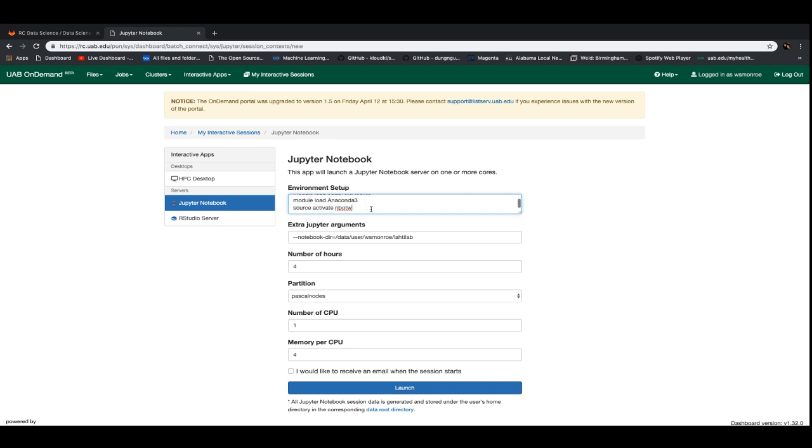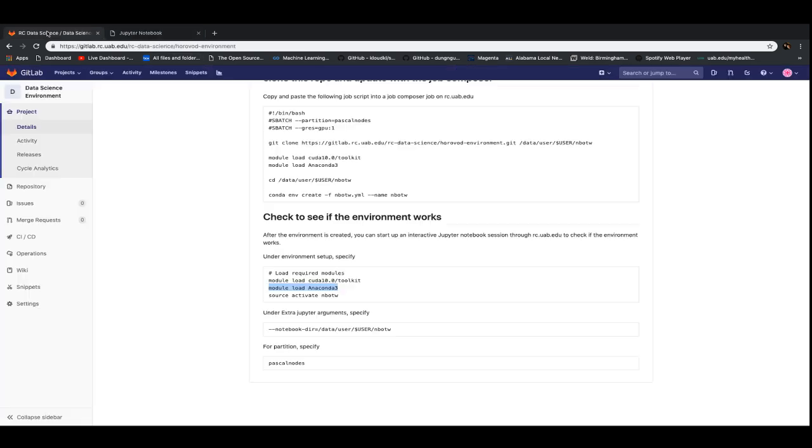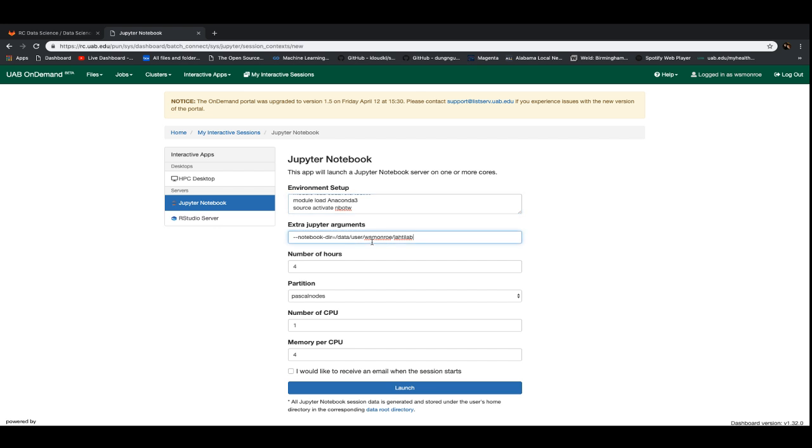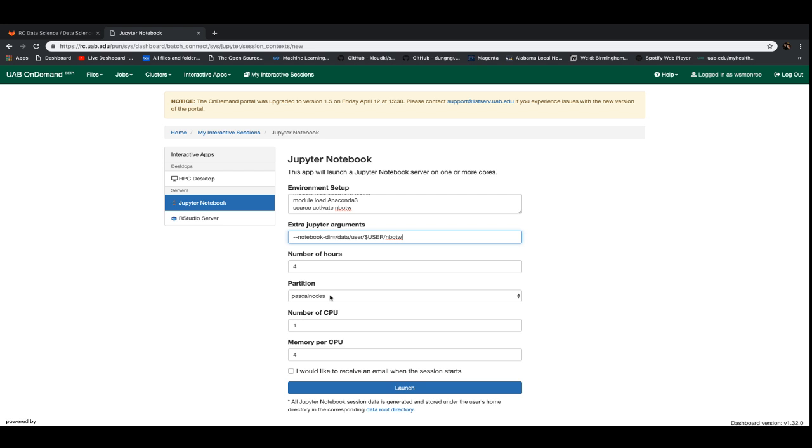This CUDA is required for us to be able to talk to the GPU, which is what we're going to want to do for a lot of the examples later. And module load anaconda, again, that gives us our Jupyter environment, but it also means that we can activate this notebook of the week environment. We'll paste it in there. And then we're going to copy and paste this notebook directory into here. This will take us into our particular user directory and start us up in this notebook of the week directory because there's a notebook that you downloaded when you did the Git clone that will let us test whether or not there's a GPU available. Again, to make sure that you have a GPU available, you're going to want to select the Pascal nodes partition.